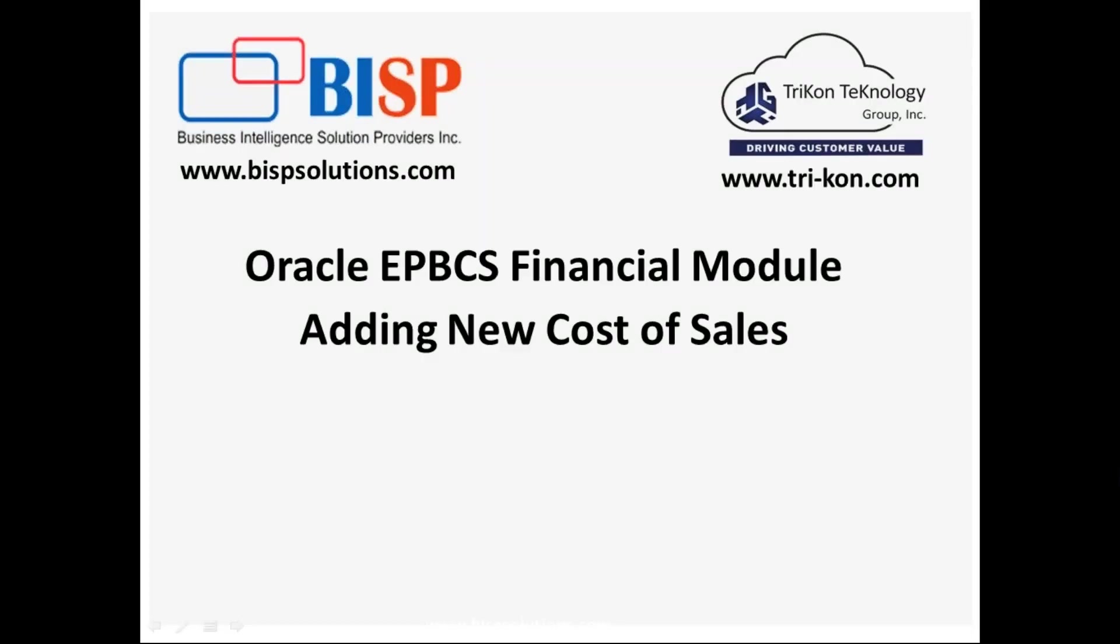Hello friends, and once again welcome to BSP Solutions.com. My name is Amit, and today I'm going to show you how to add a new cost of sales in Oracle Enterprise Planning and Budgeting Cloud Service in the financial module.